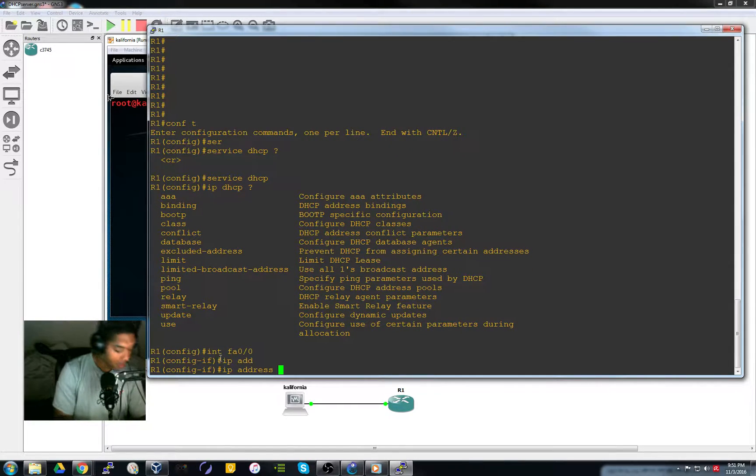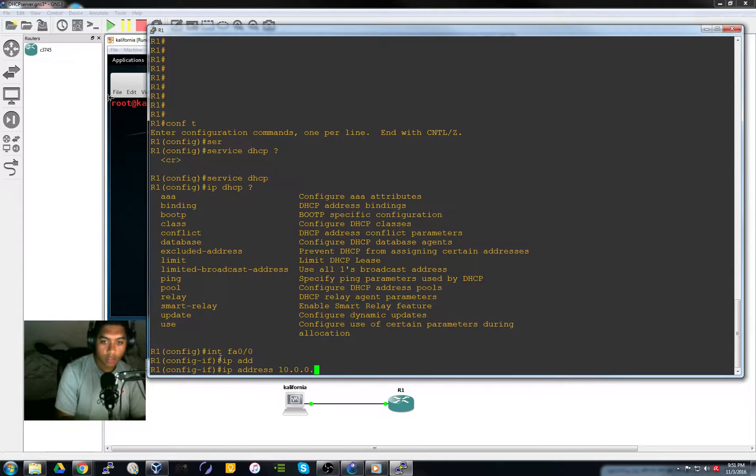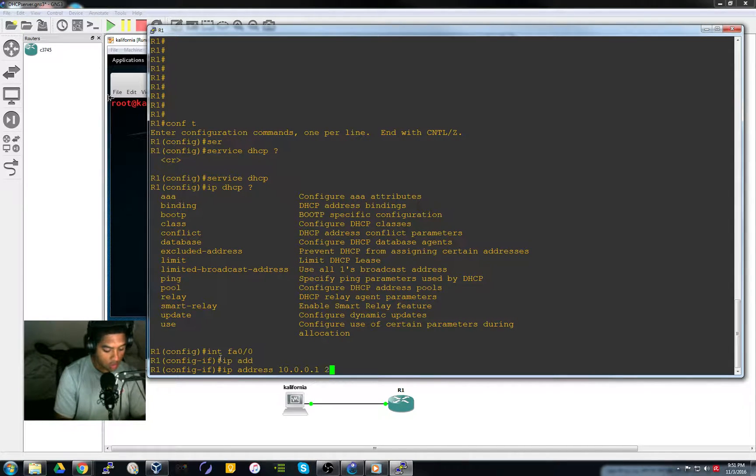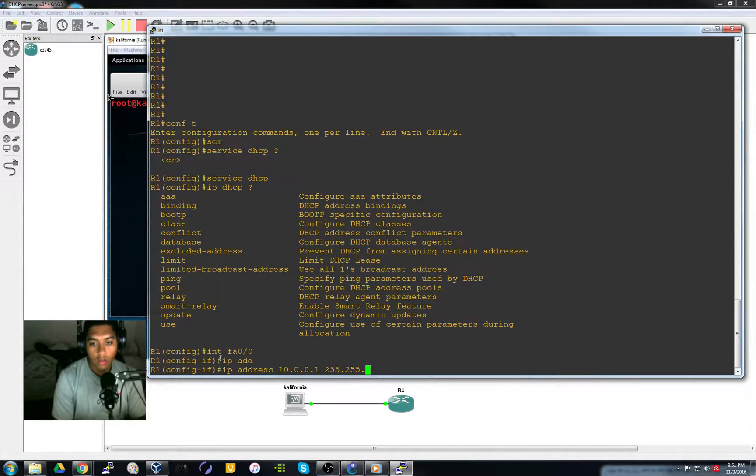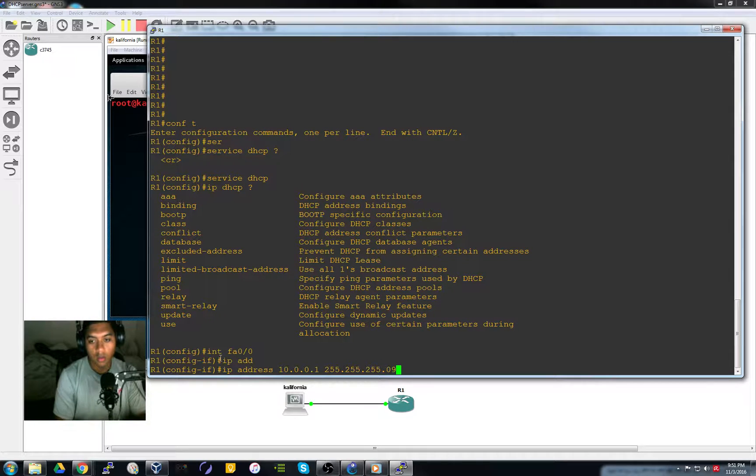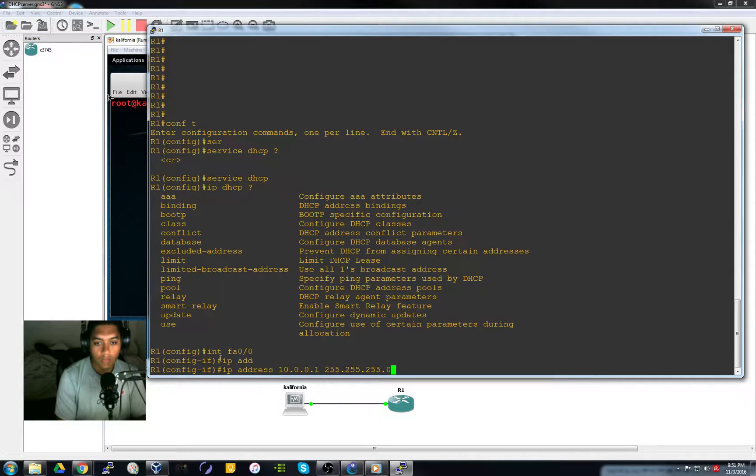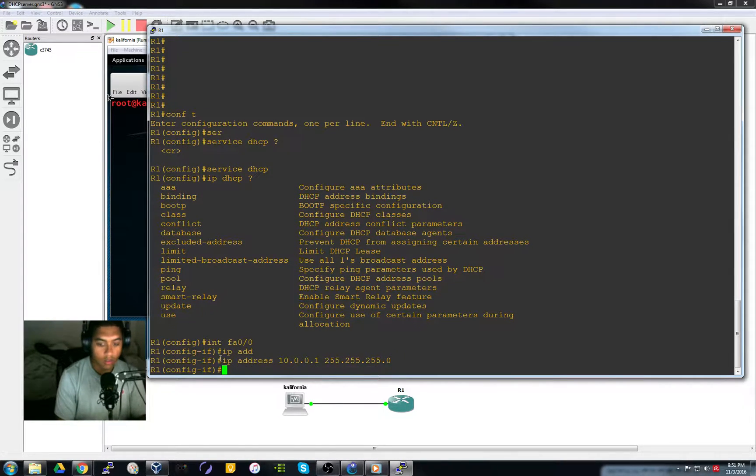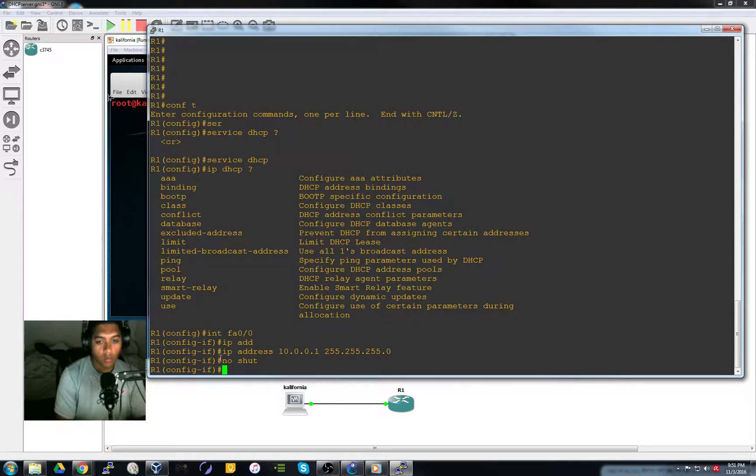And I'm going to be using the TEN address with a slash 24. That should be it. Turn it on with a no shut.